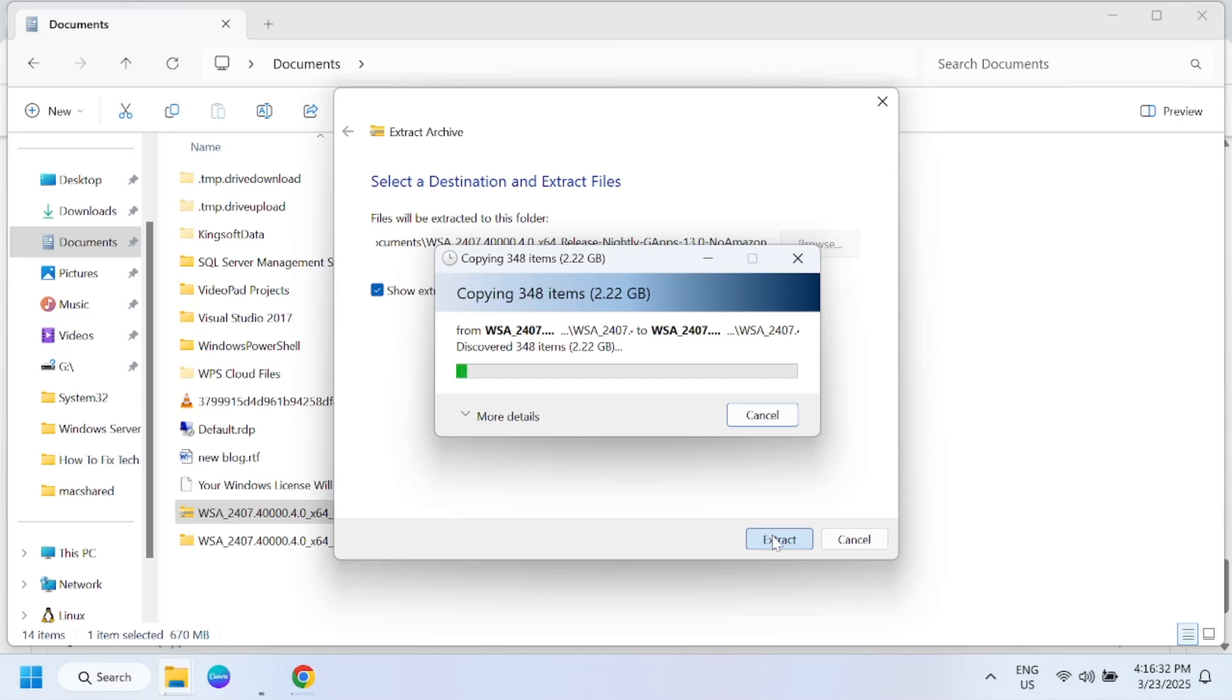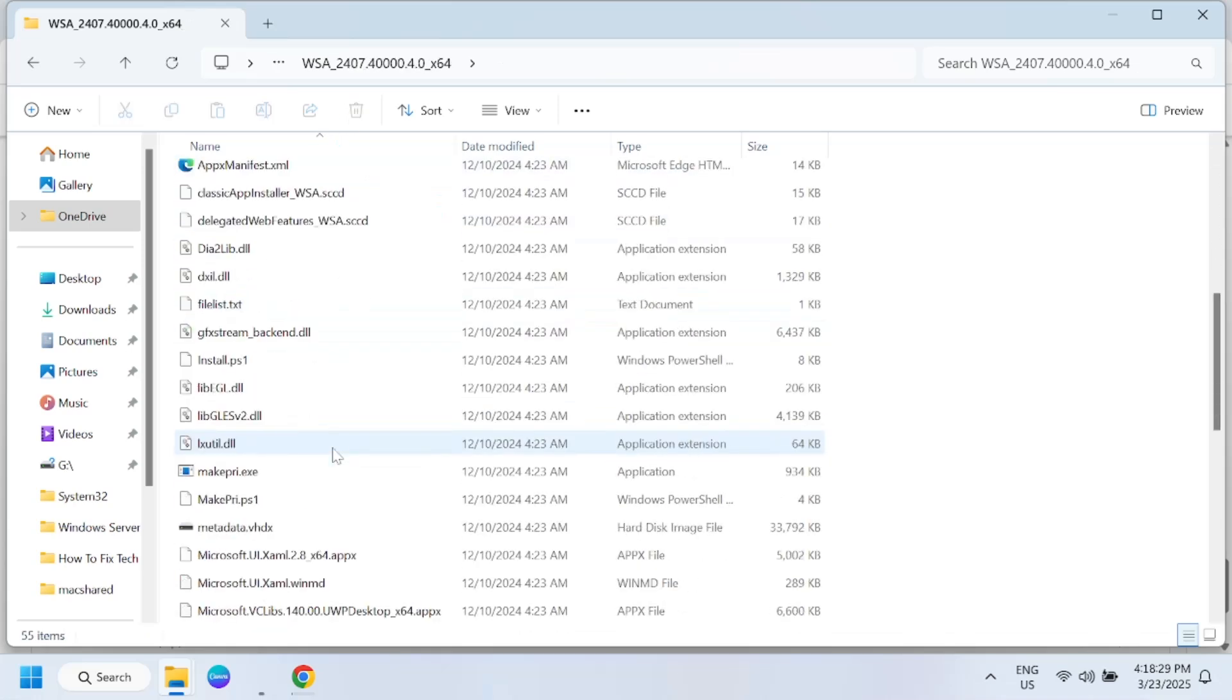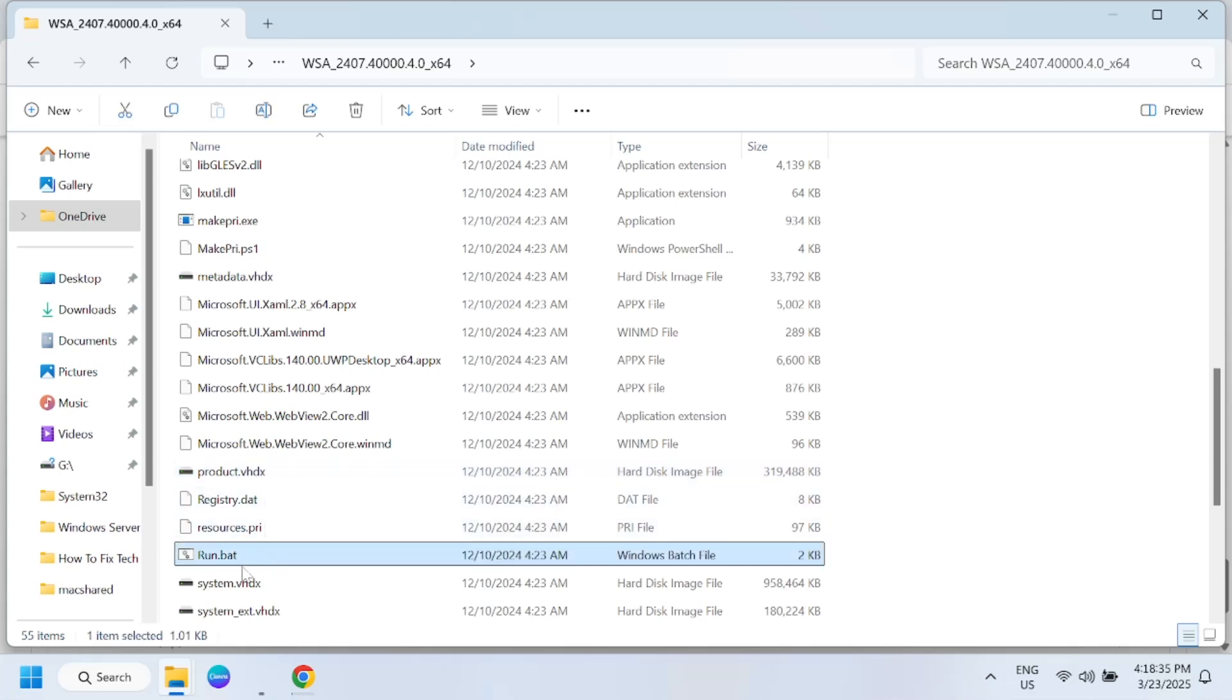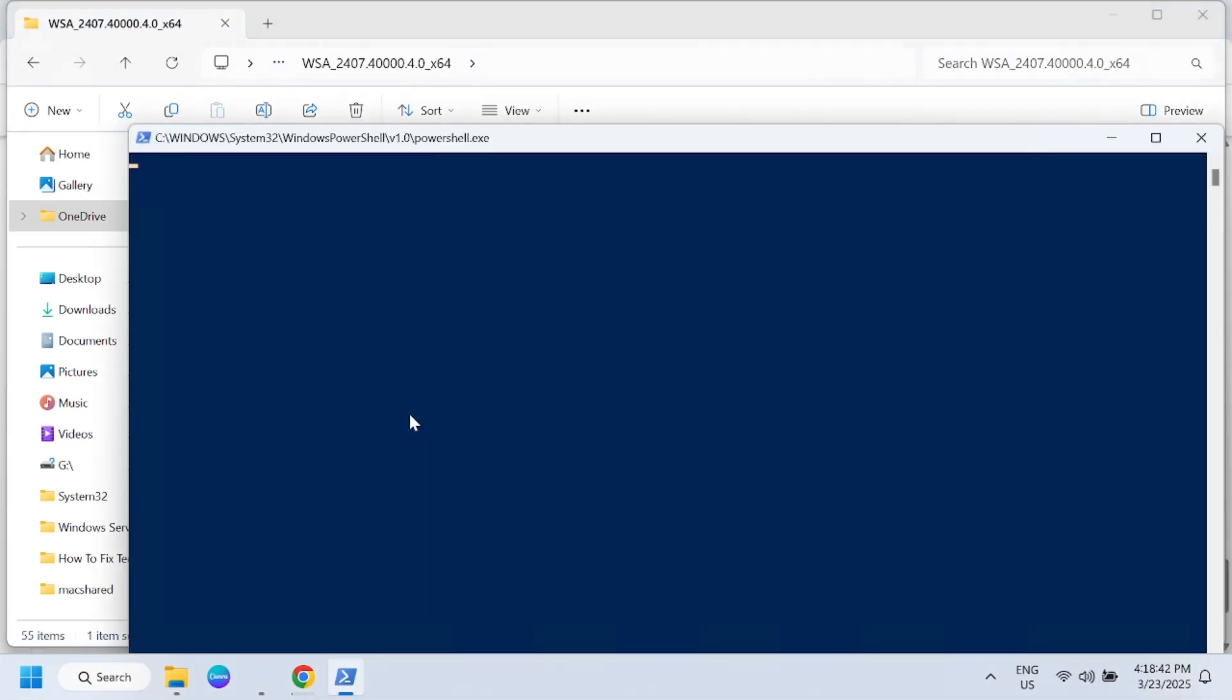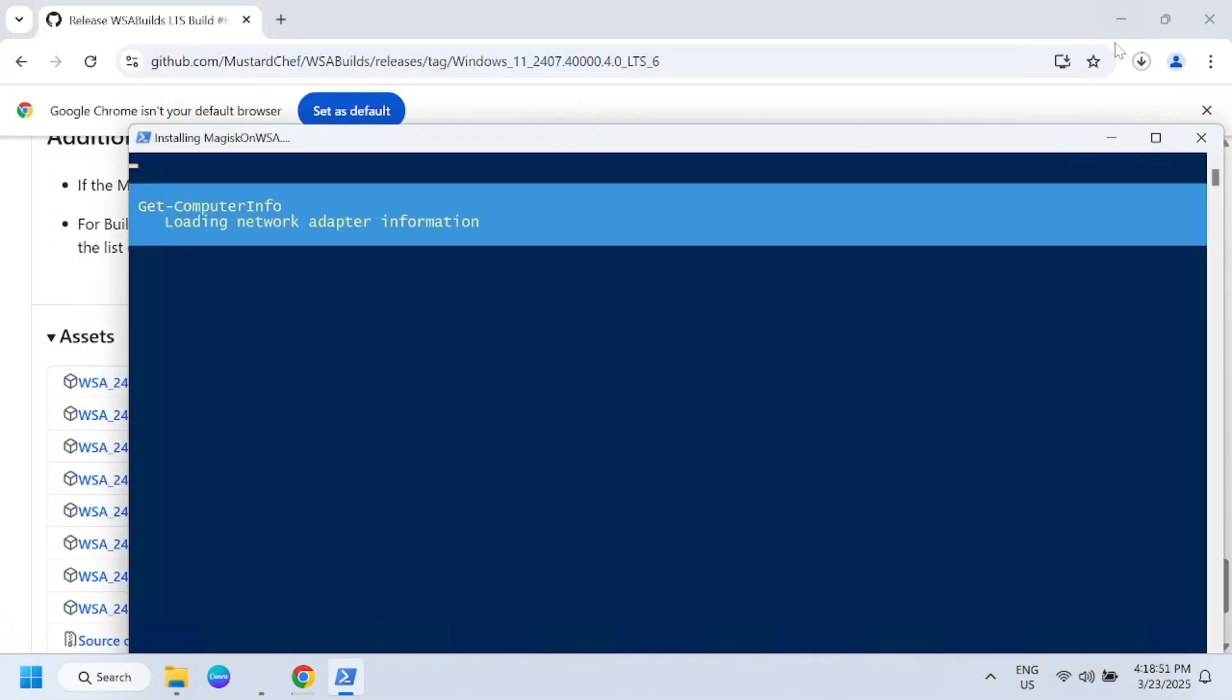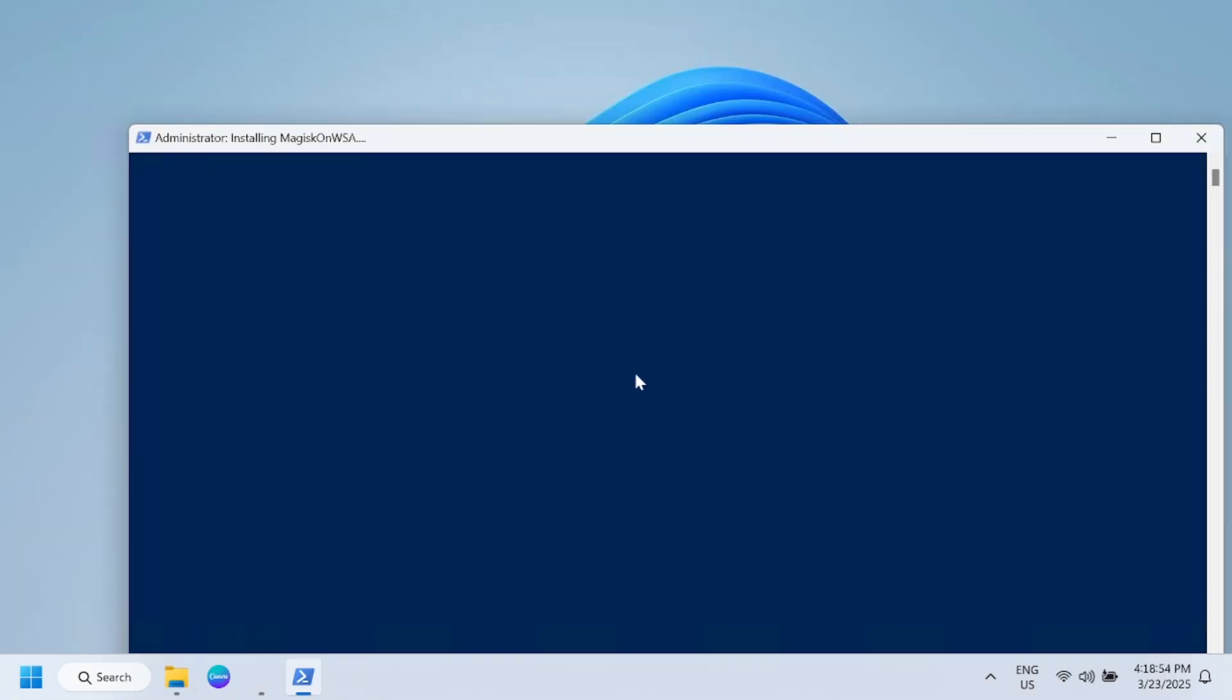Let's wait here for some time until it gets completed. Extract is done. You need to double-click on the extracted folder and we need to look for the run.bat file. Right-click it and simply install it. This will install the Google Play Store on our Windows. Just minimize this.